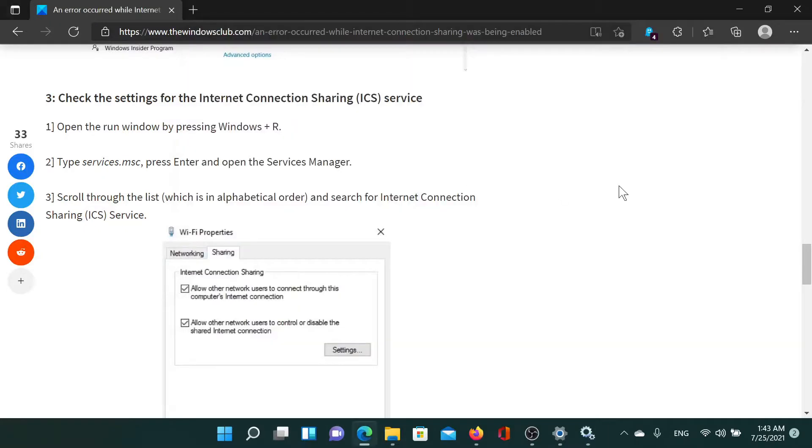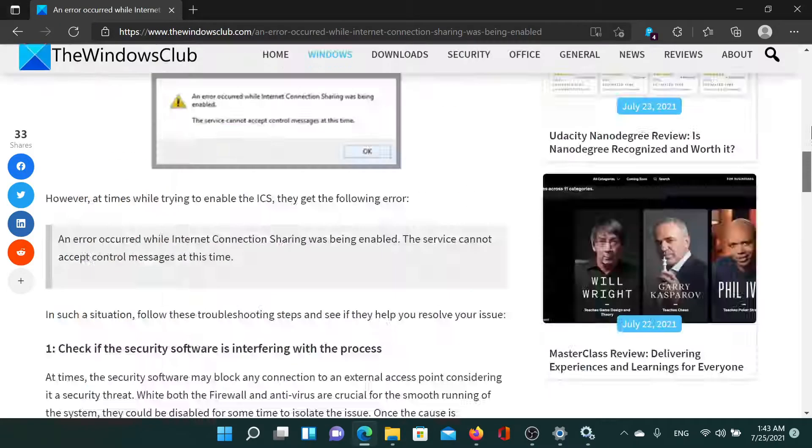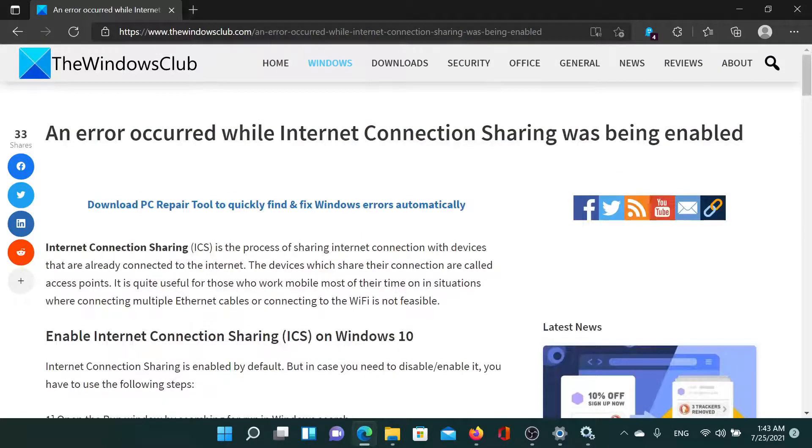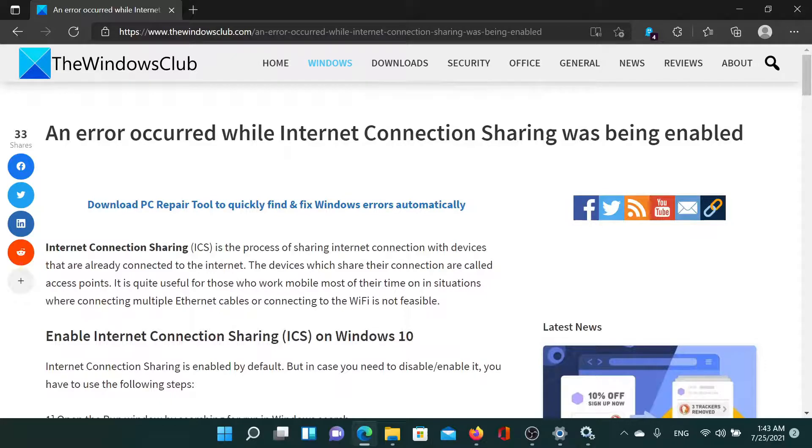After that, you'll find the tab for sharing the internet connection. Isn't this easy and interesting?